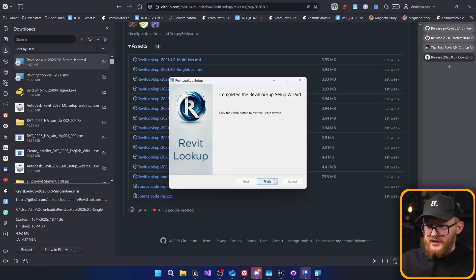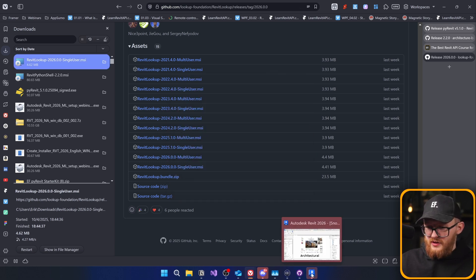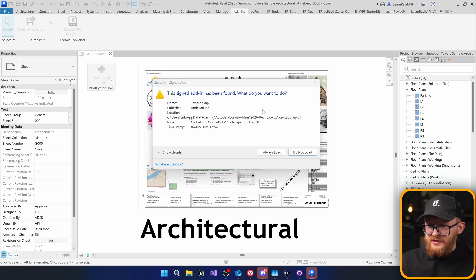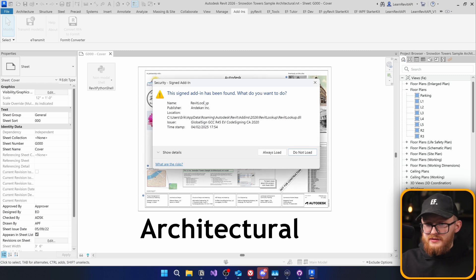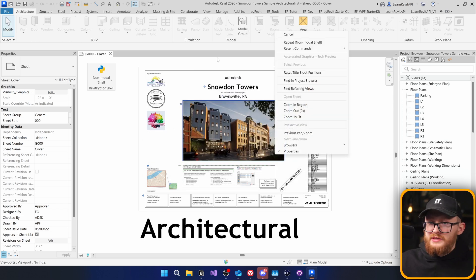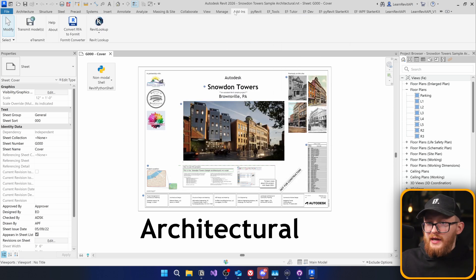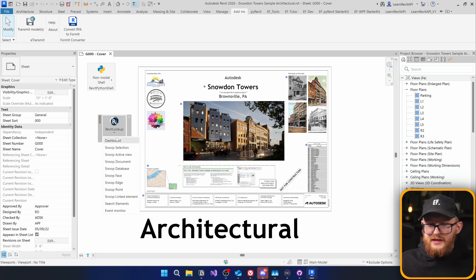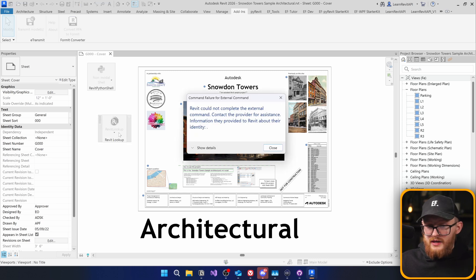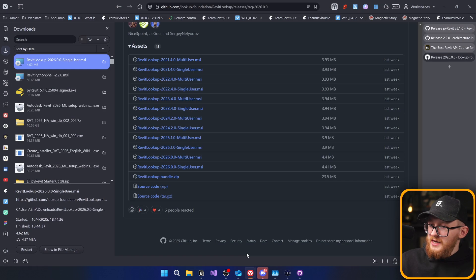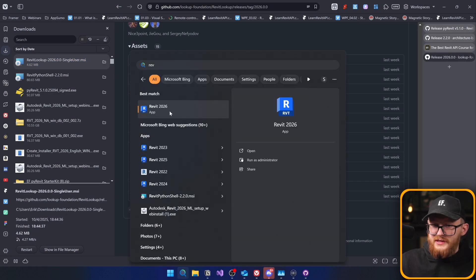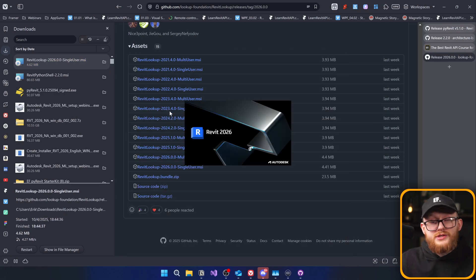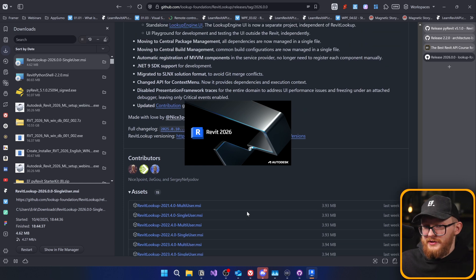And same as usual, we're just going to run and install it. Also, I haven't closed my Revit, but you can see that it already kind of recognizes that new add-in was added. It's here Revit Lookup from Undercon Incorporated. I can click on Always Load. And it's supposed to appear right here in the add-ins. And look, we have Revit Lookup. And I get an error, but this is probably because I had my Revit open during installation. Let's just restart it and see if it works. And hopefully, it's supposed to work.